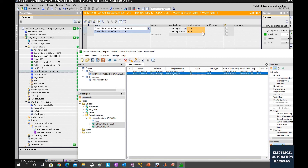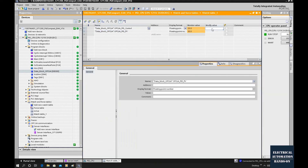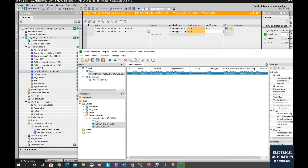We can also write from the PLC side — for example, write a value of 15. That means the OPC UA function is already working successfully inside this controller. Currently we haven't connected these two tags into the PID controller yet.